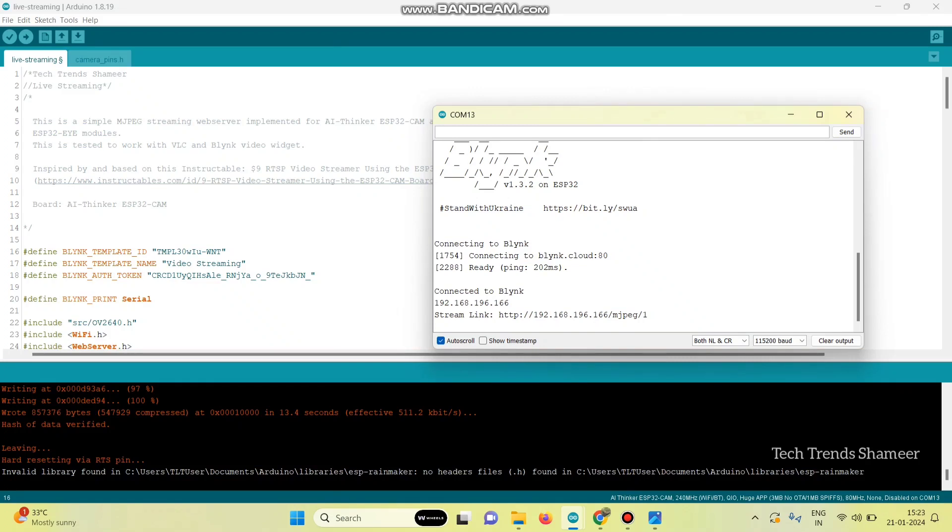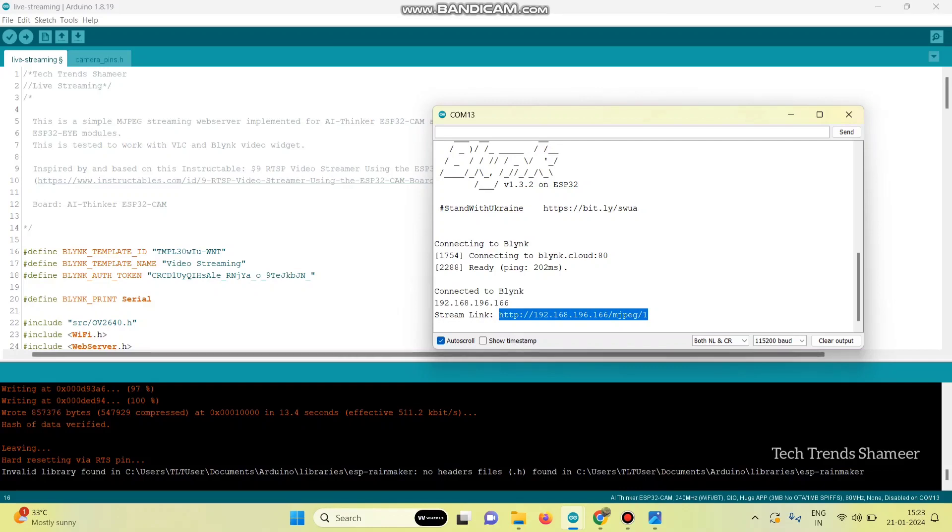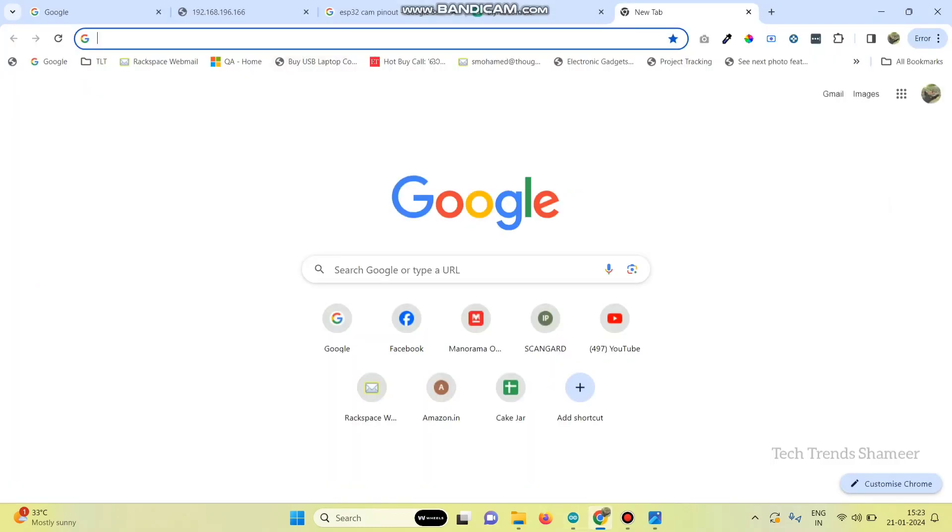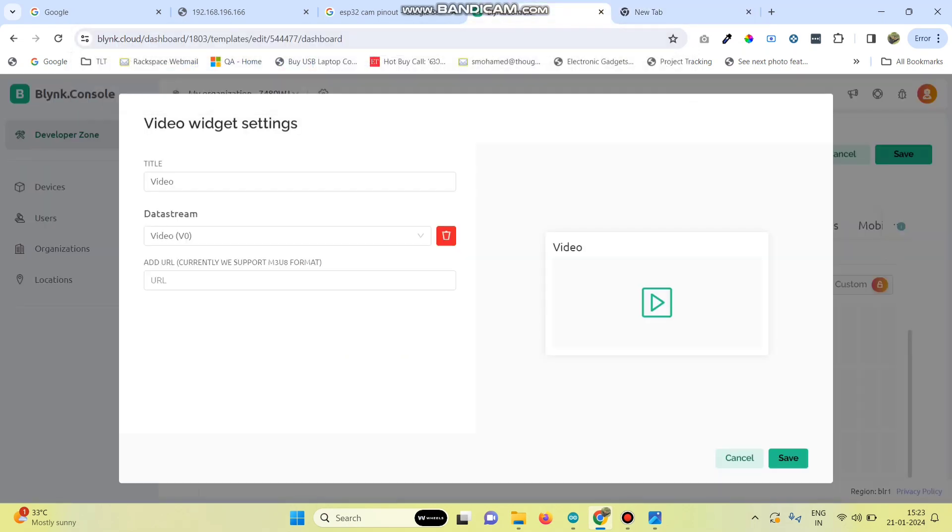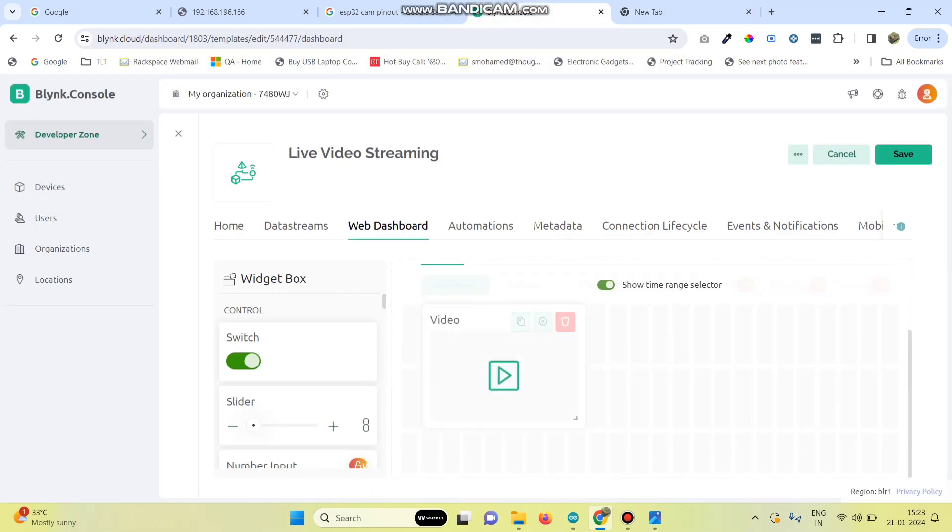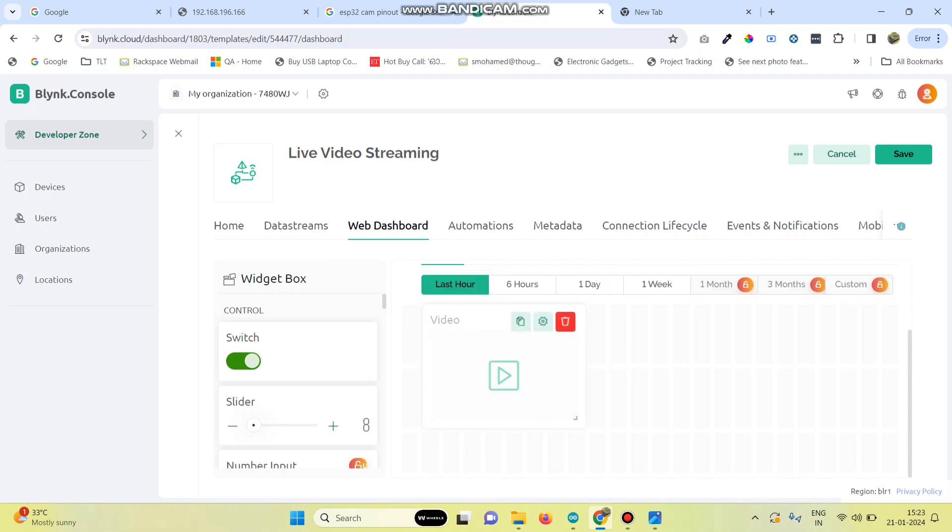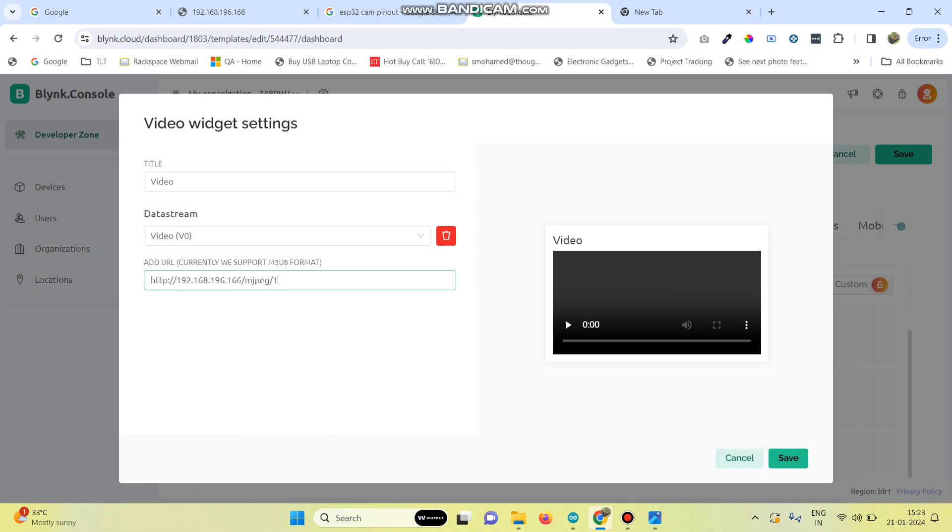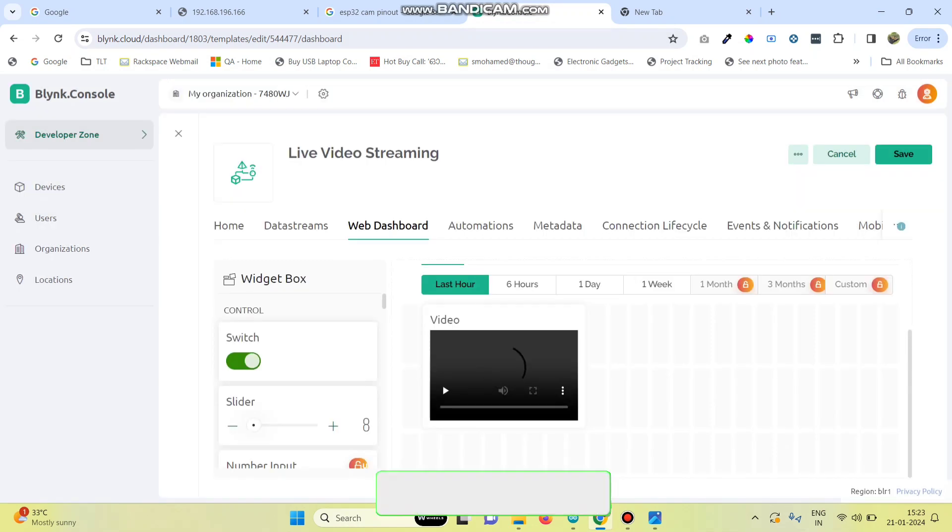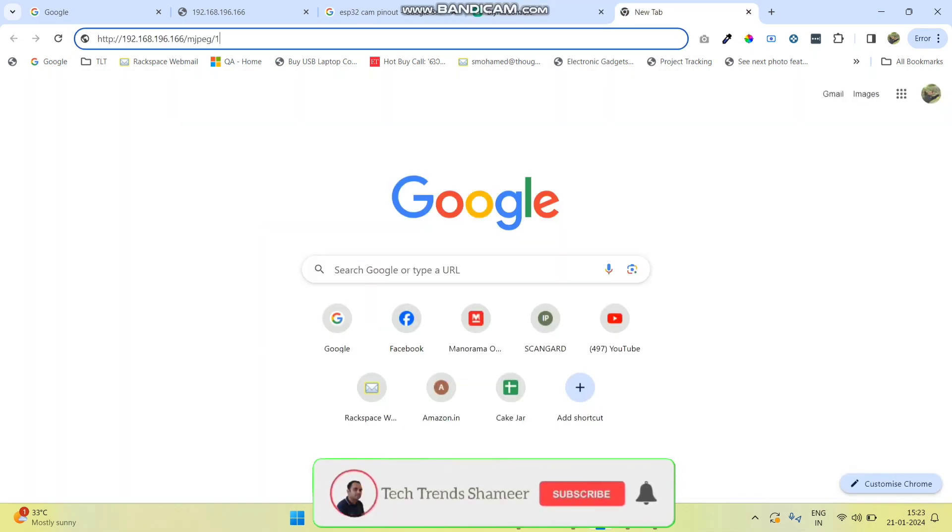Now, in the serial monitor, we will get an IP. Copy this IP and open this IP in a web browser. And we can check the output here. Also, we need to paste the same IP in the Blink template which we created before. Go to web dashboard and go to settings. And here, paste that URL. And click on the save button. Now, we can check the output from the web browser.